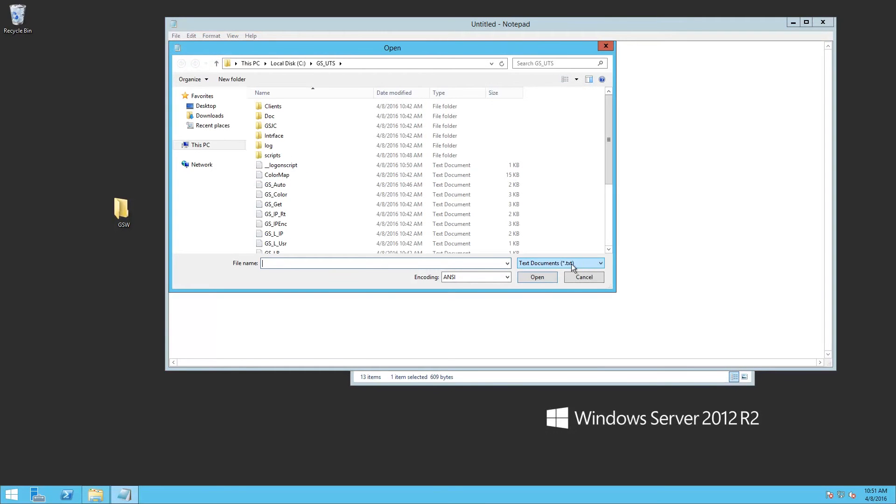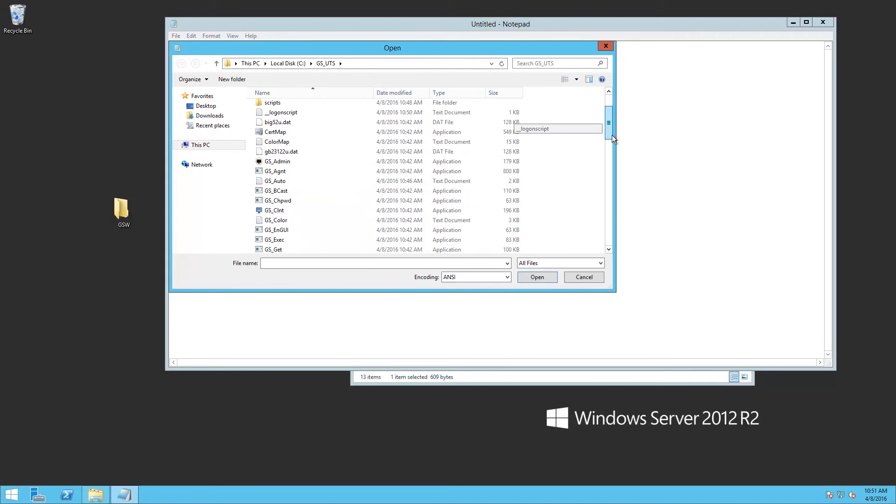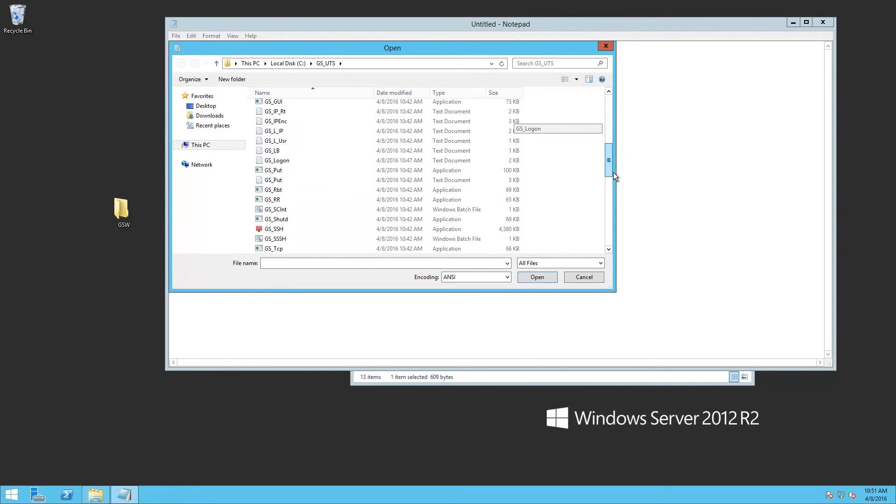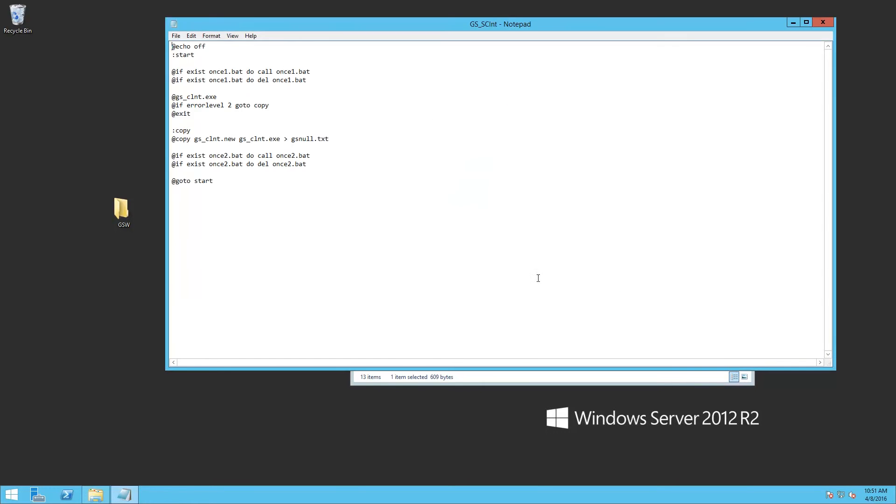We're going to change this from text only. Include all files. We're going to scroll down. Select the batch file. Open it.